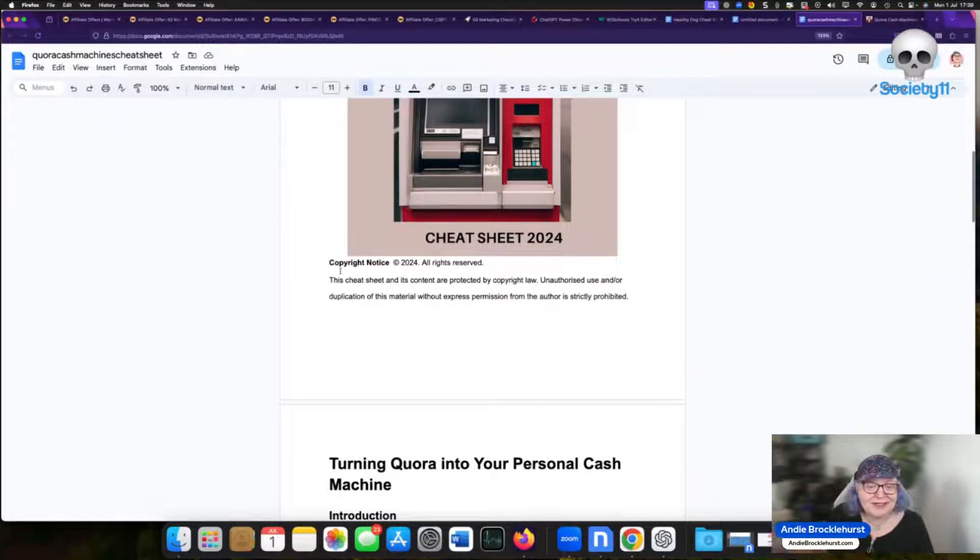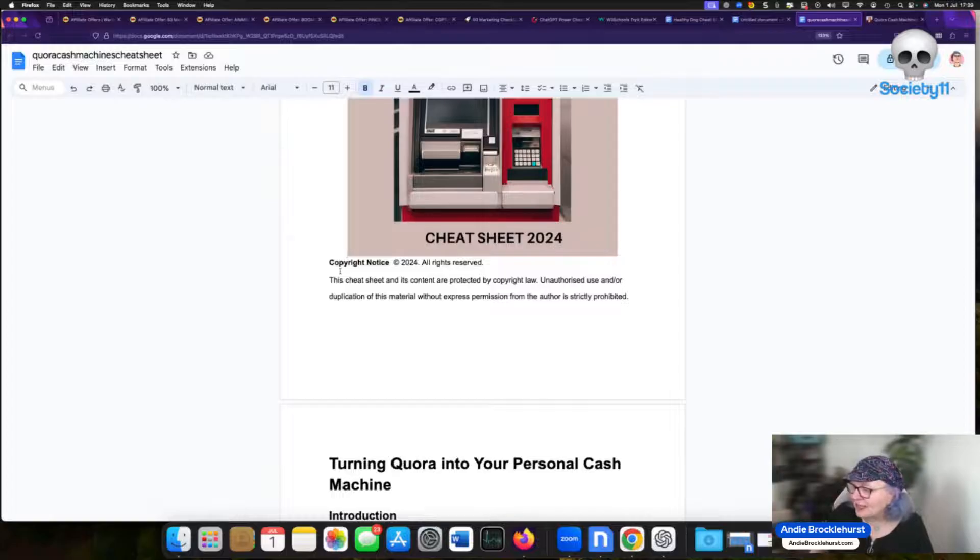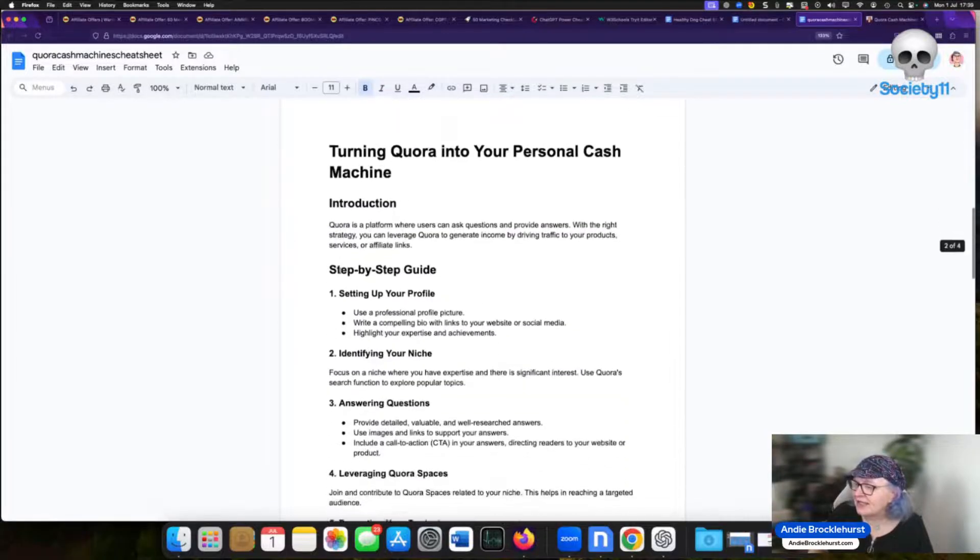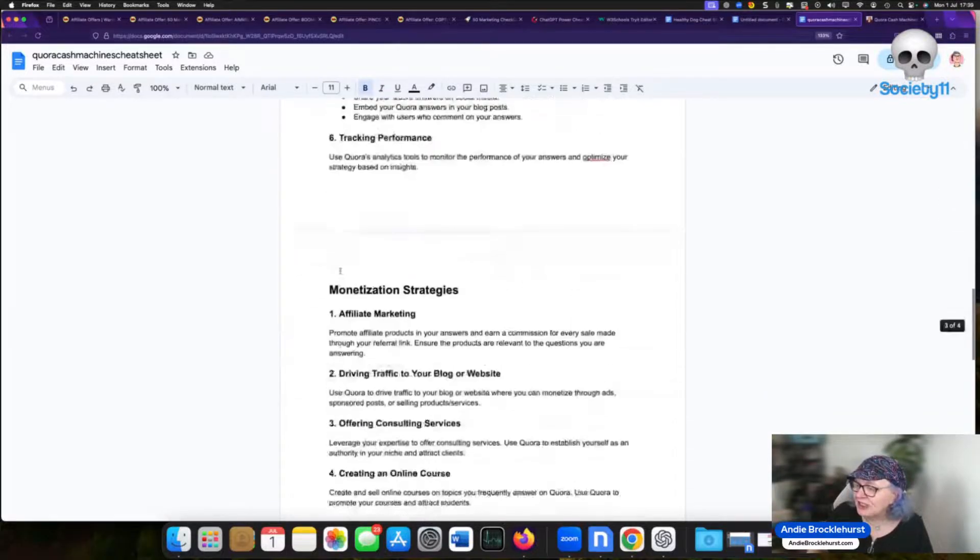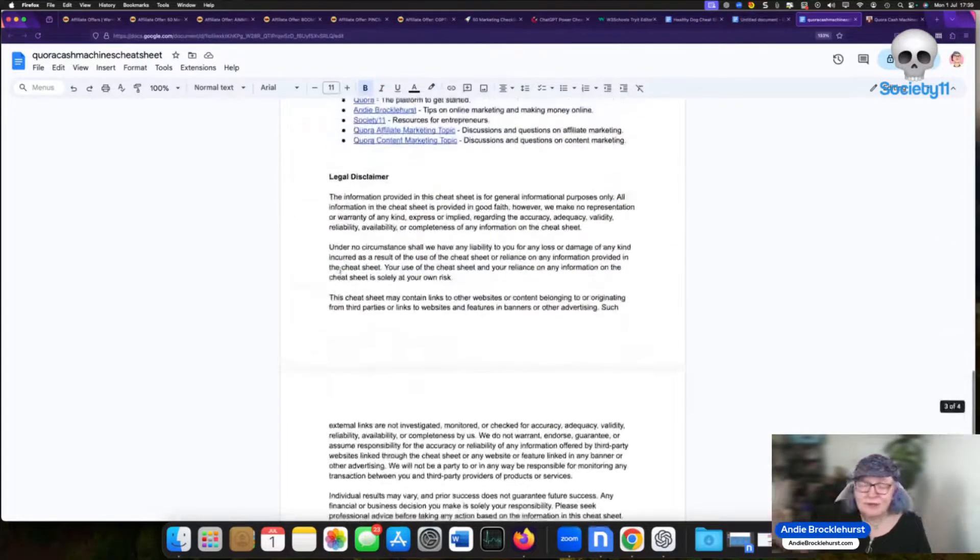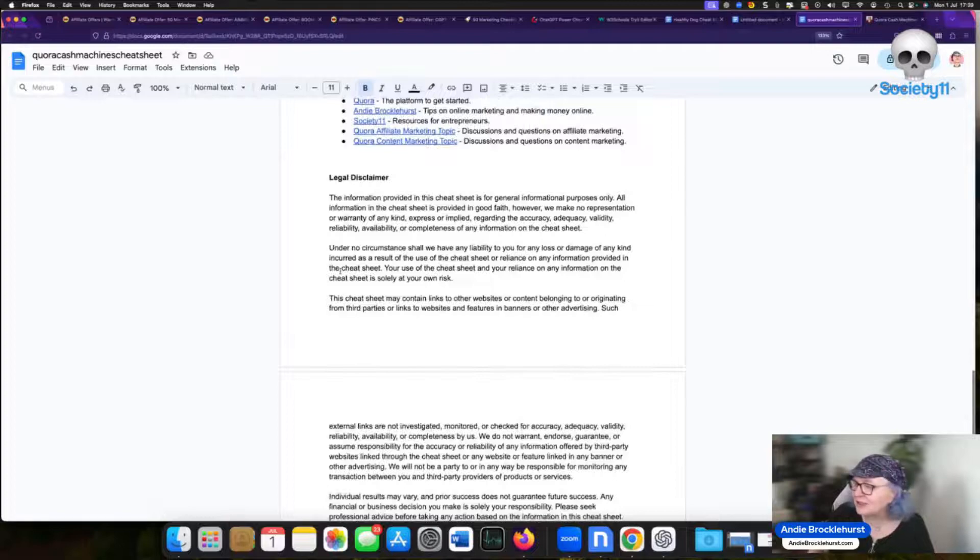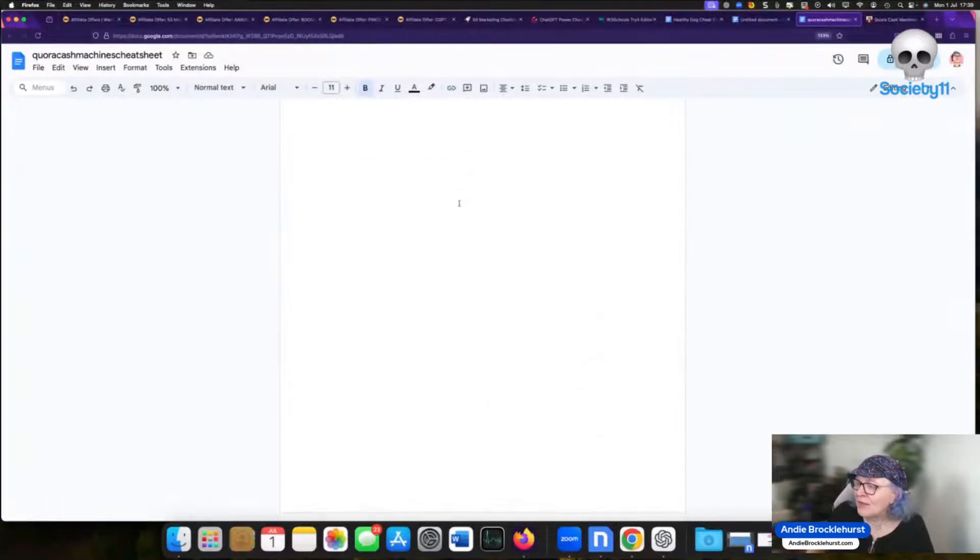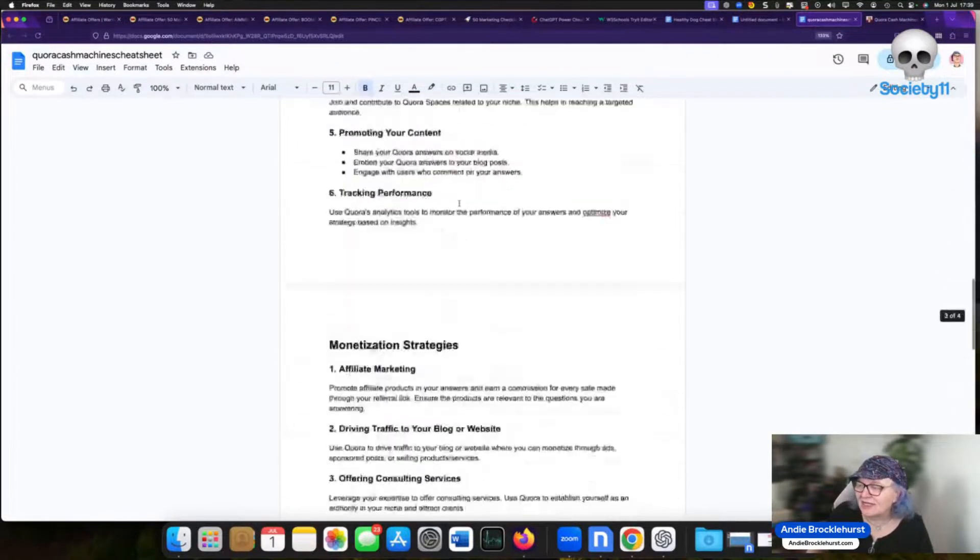Standard copyright notice I give you in the training so you can just copy and paste that in. There's your cheat sheet and then I have a standard disclaimer that I also give you inside the training you can paste in. Boom that is the cheat sheet done.